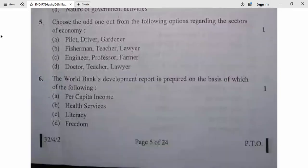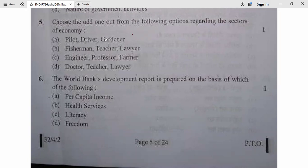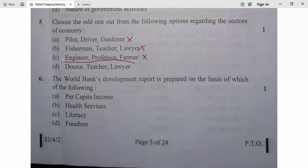Question 5: Choose the odd one out from the following options regarding the sectors of economy. Looking at option D — doctor, teacher, and lawyer — these are all related to the tertiary/service sector, so they all belong to the same sector. Since the question asks for the odd one out among options, question 5, option D is correct.